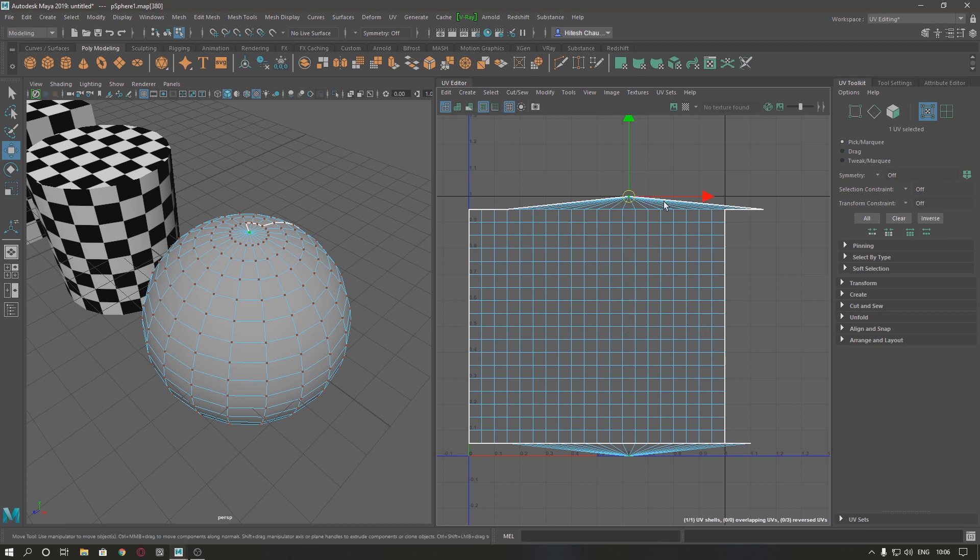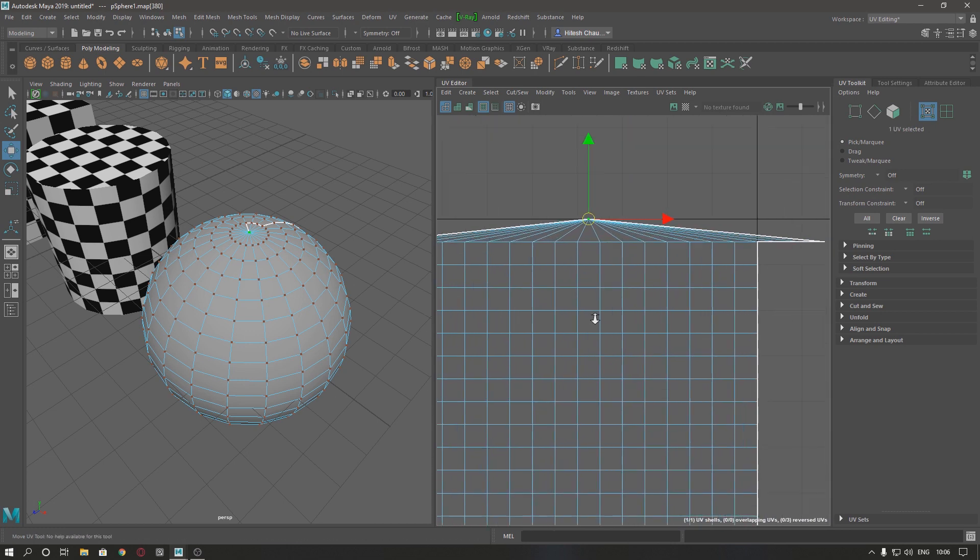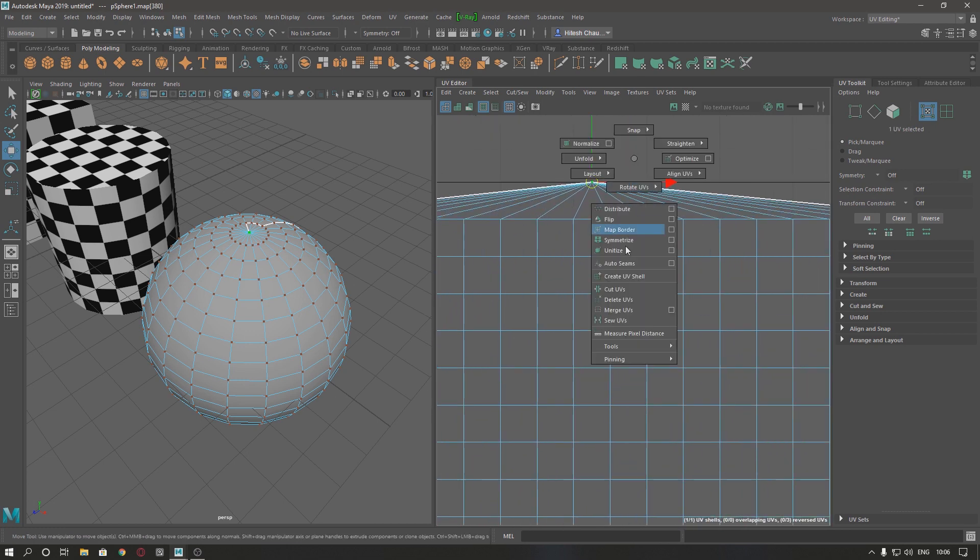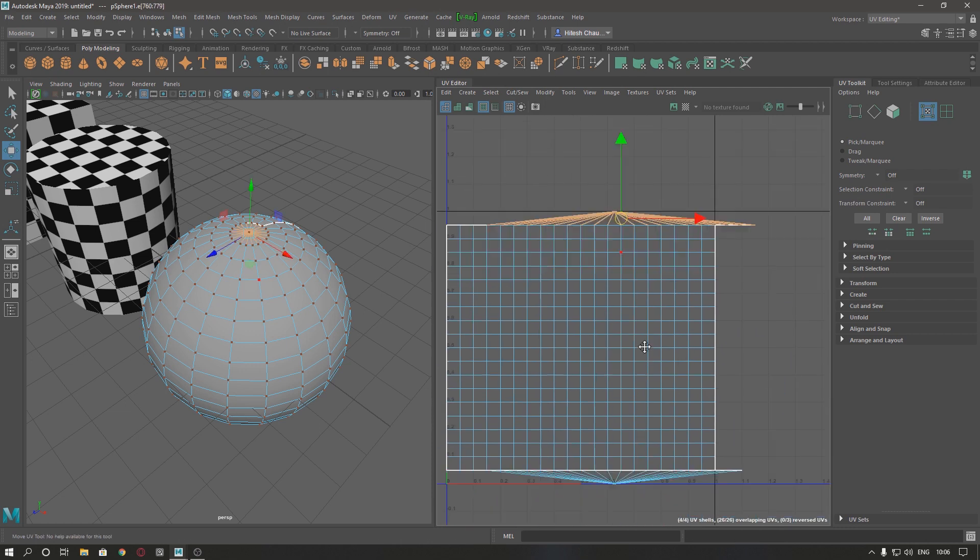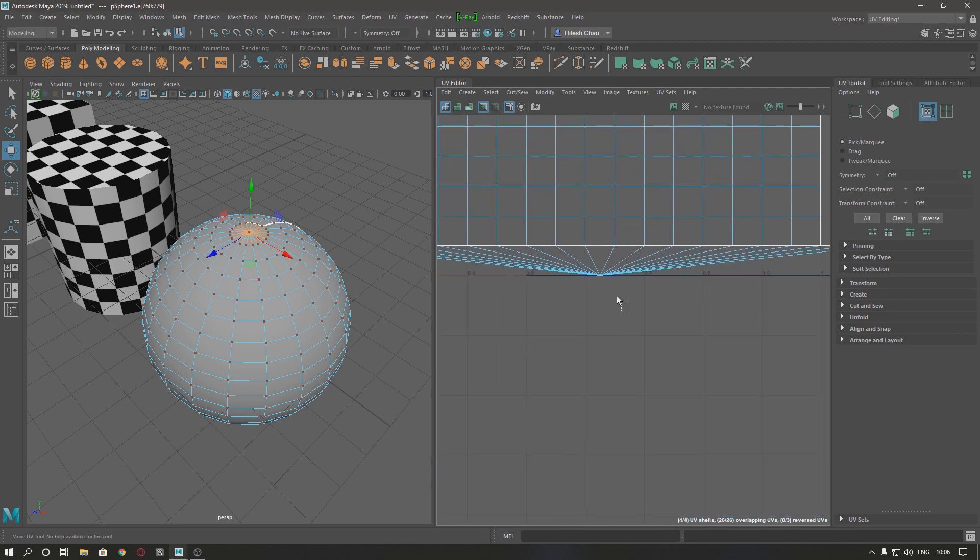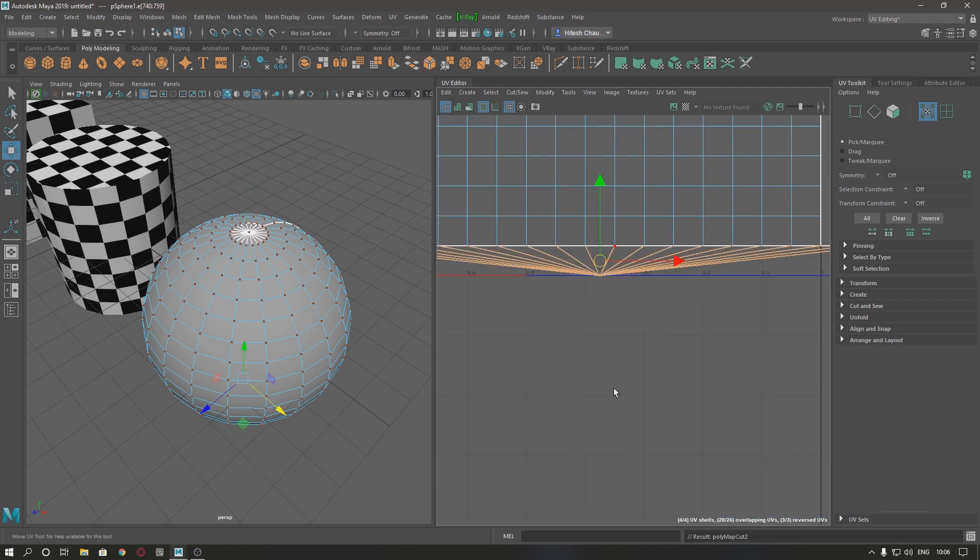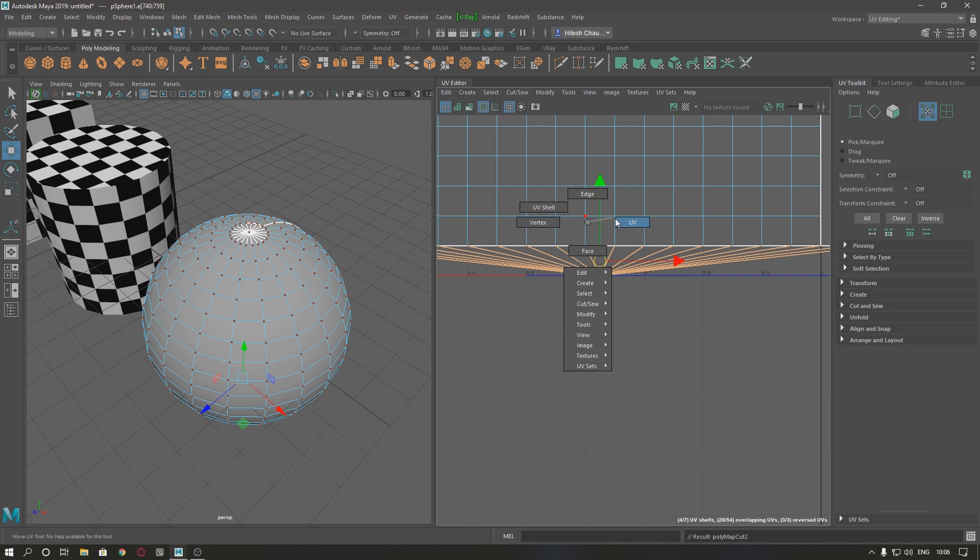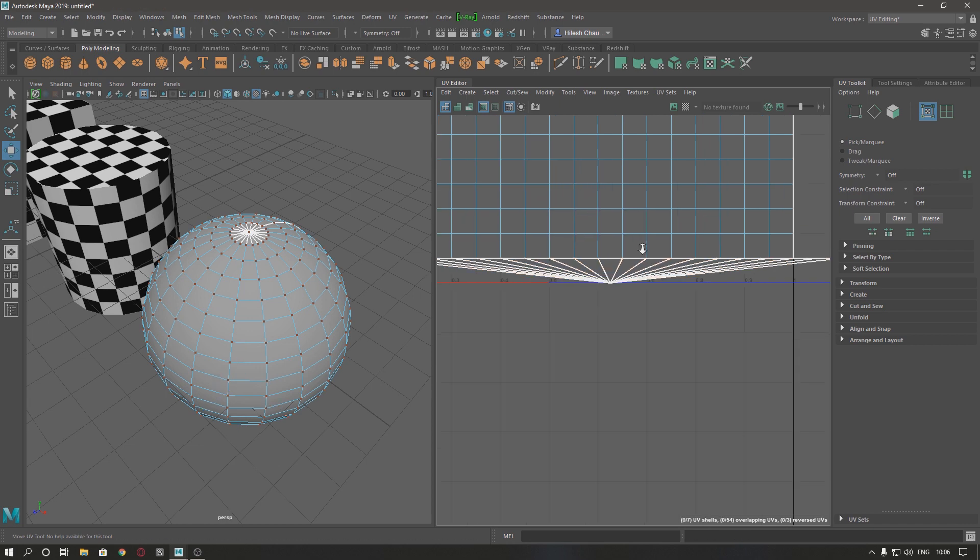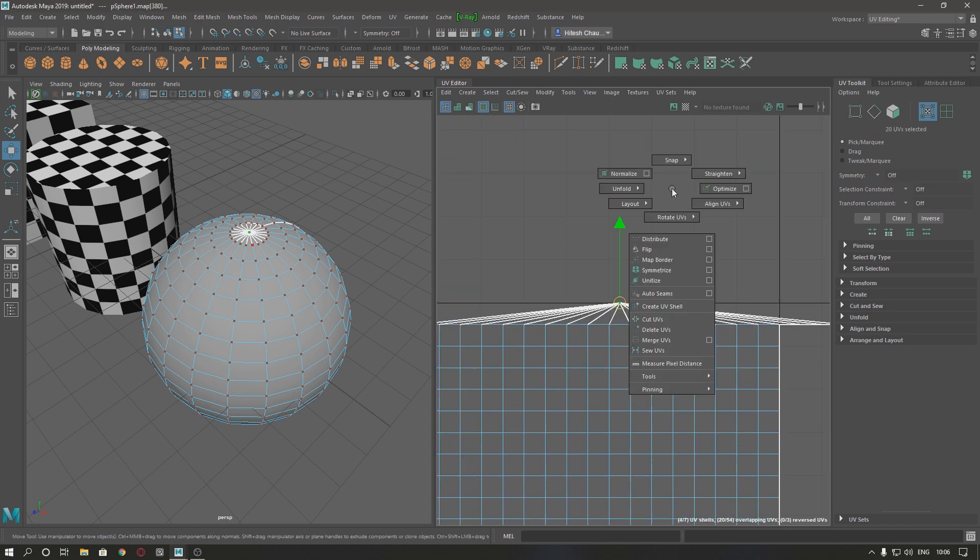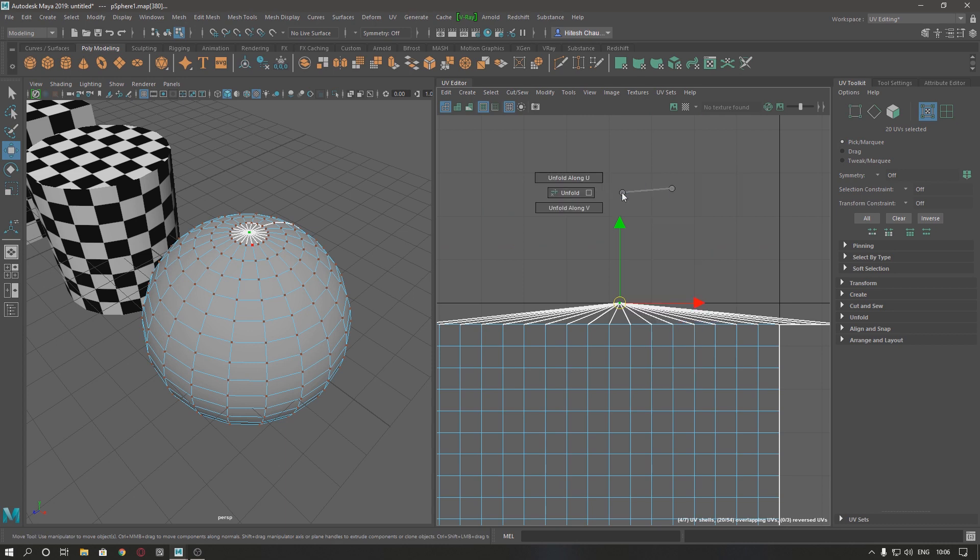Just select the UV here, one UV, press shift and right click and cut. Do the same with this, cut UV. Now what we need to do is again select this UV and unfold.